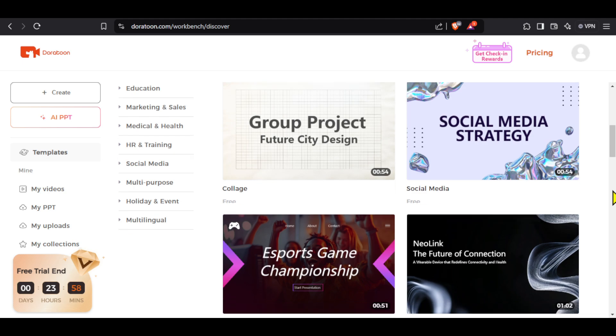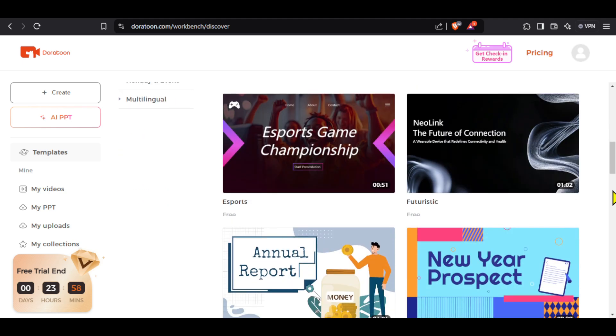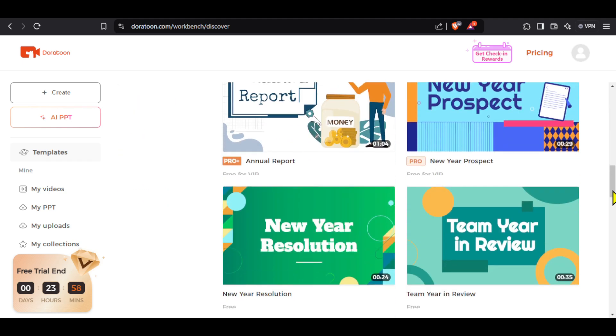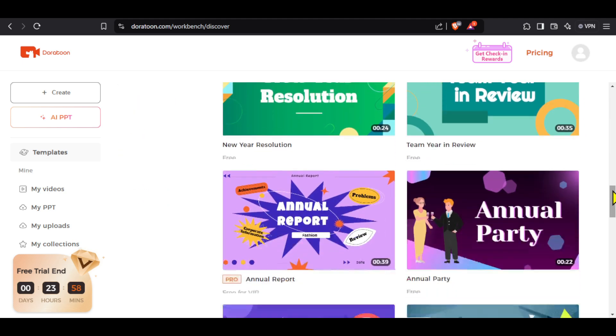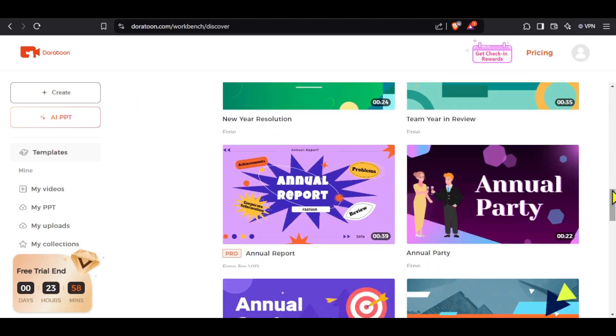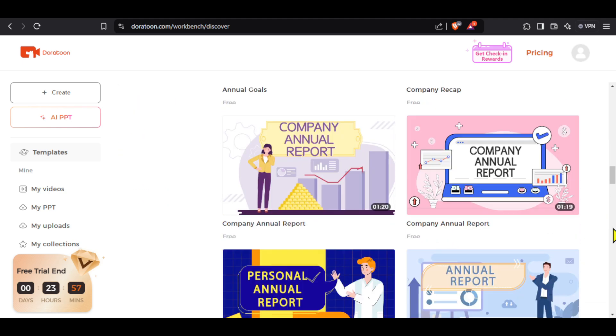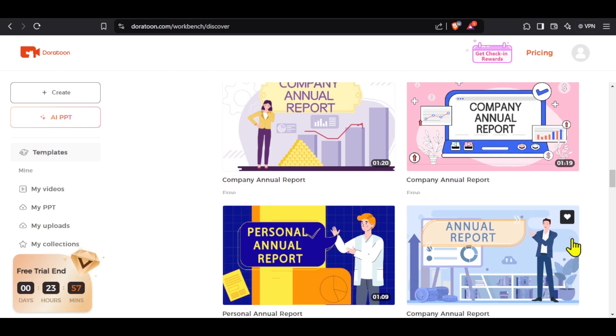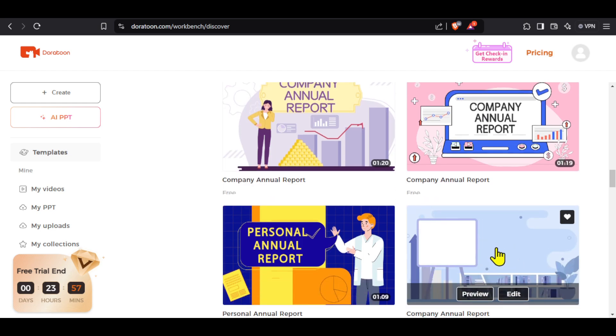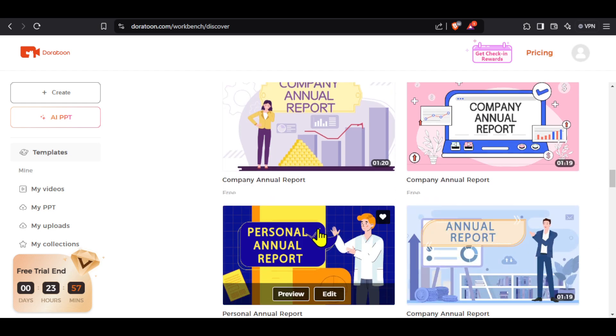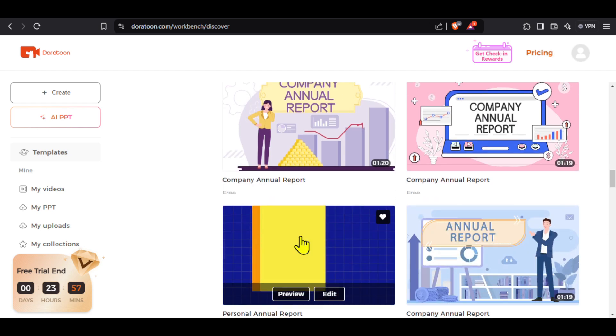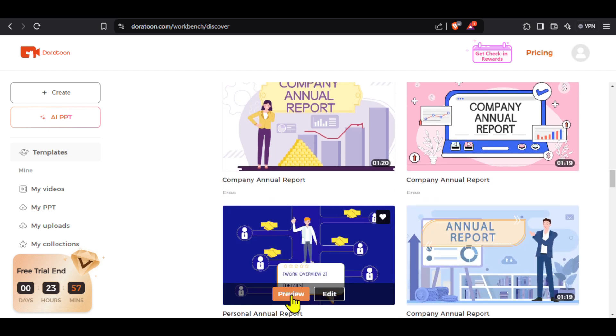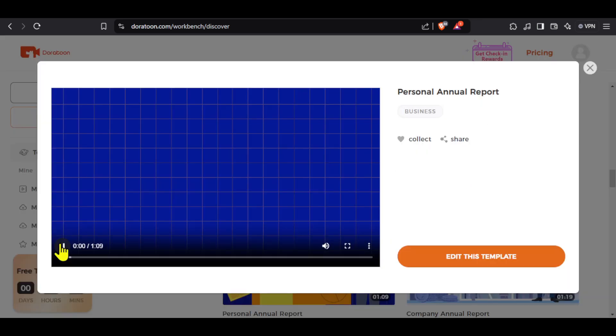For the purpose of this video we will use a template. I will scroll below and select anyone that I like. You can also see a preview of each template by hovering over them, and if you want a larger preview, click here and play the video.